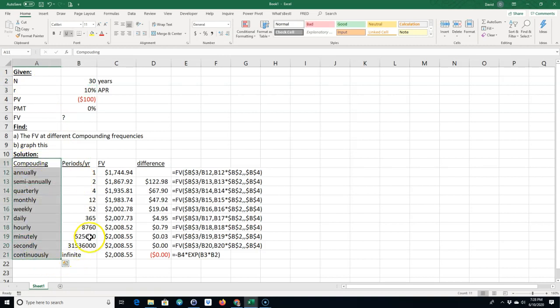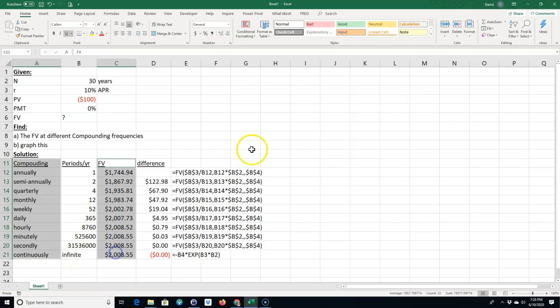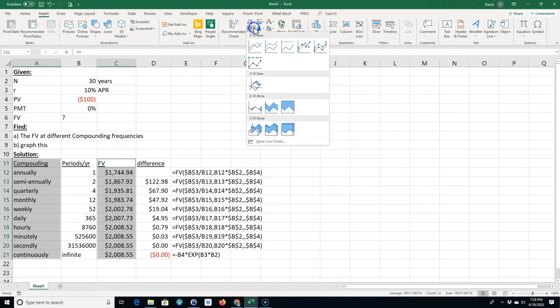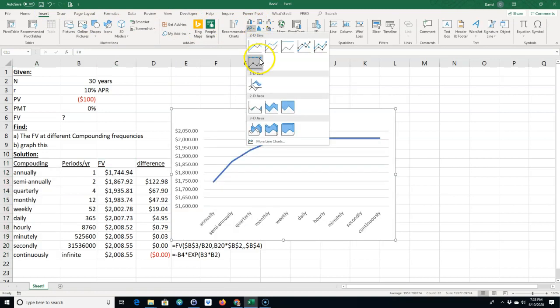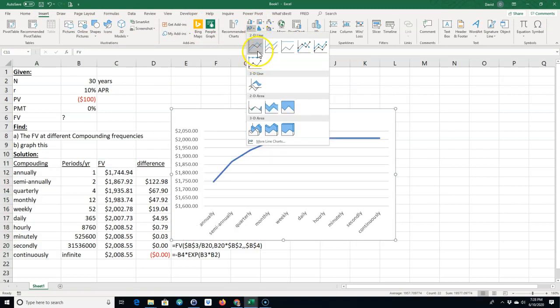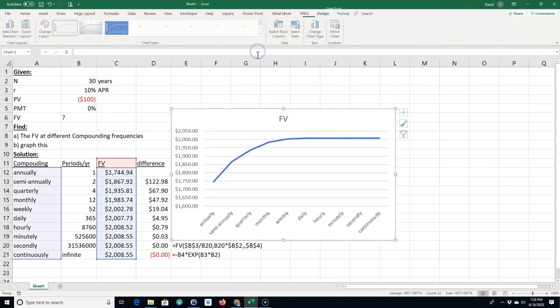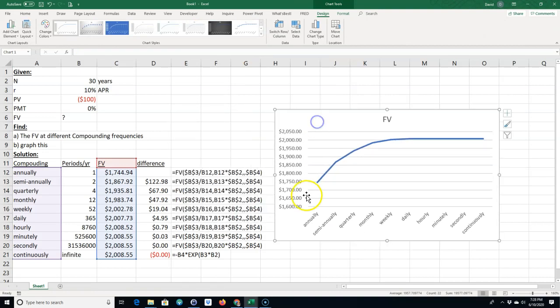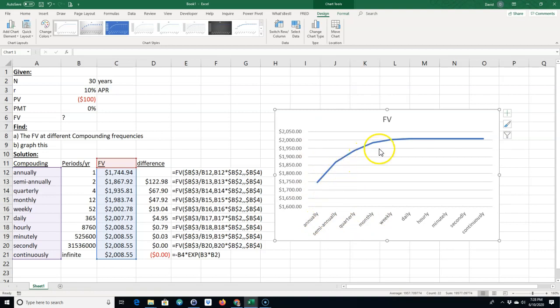So let's go ahead and graph this just so you can see how it works. So I'm going to graph compounding and then future value. Let's go ahead and go insert and I'm going to insert a line chart.